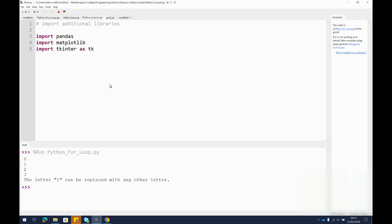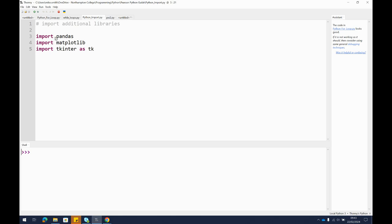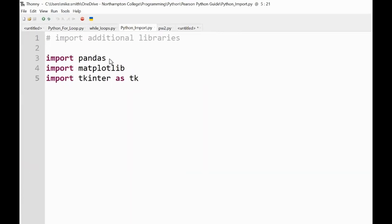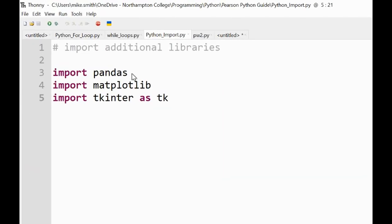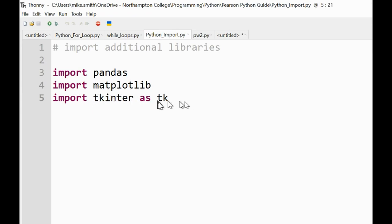The way that you import a library is as I've shown here. You just type the word import and then the name of the library. So I've imported pandas, I've imported matplotlib, and I've imported tkinter as TK.